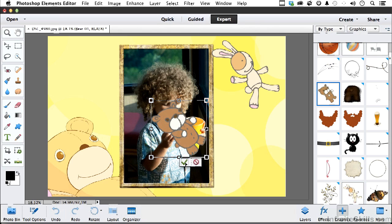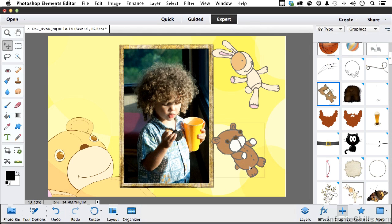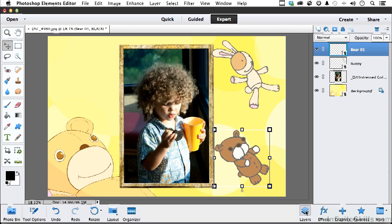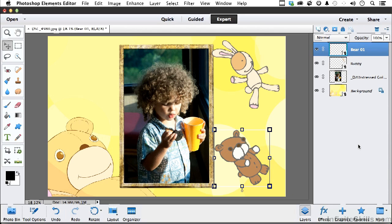Now, the cool thing about this, let me go ahead and move him over to here, is that if we go back to layers, you will notice that everything is in a separate layer, which makes this very nice because we can still control, turn them on and off, get rid of them, try something else. You're in control of everything that's going on.